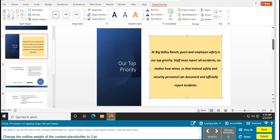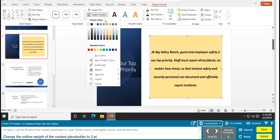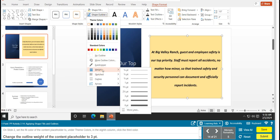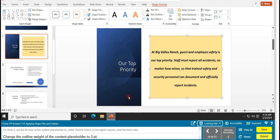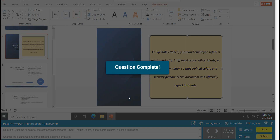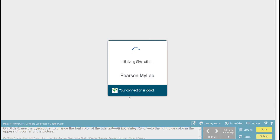Change the outline weight of the content placeholder to 3 point. Go to Shape Outline, click the arrow, then go down to Weight and select 3 point. That gives the outline, and task 14 is complete.